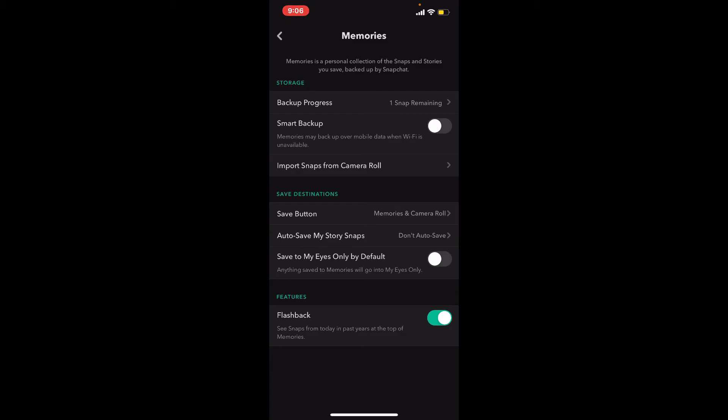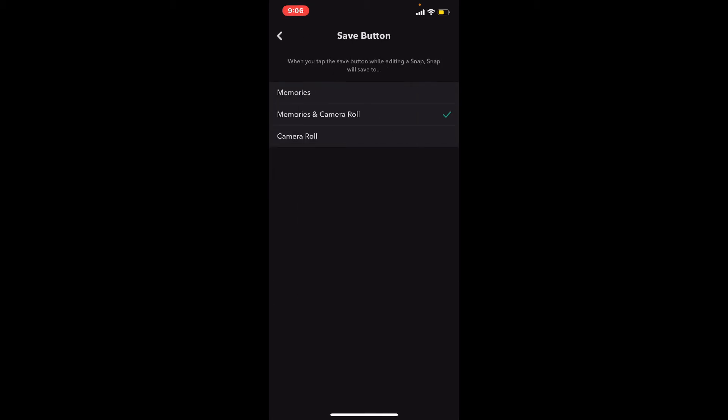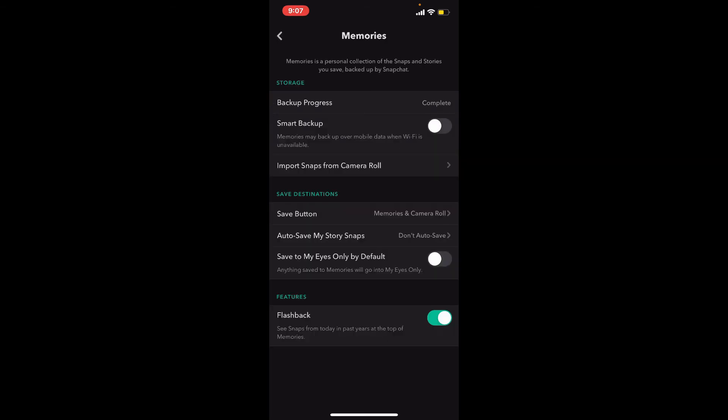Now tap on the Save button and see where your snaps and stories go, and select the destination for your snaps. If you enable the button right next to 'Save to My Eyes Only', by default the snaps and stories will be saved automatically in My Eyes Only.